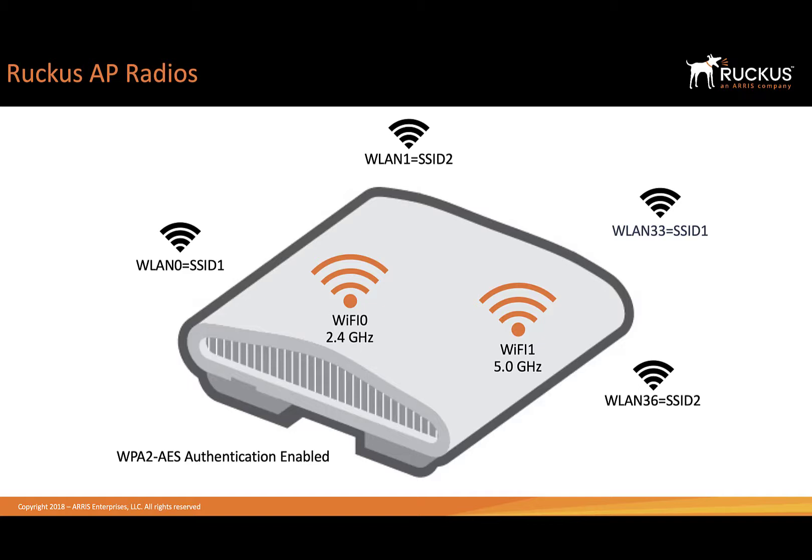The reason this is important is when we perform a packet capture, we have to capture on individual interfaces. We need to either capture on a 2.4 GHz interface, which is Wi-Fi 0, or a 5 GHz interface, which is Wi-Fi 1.